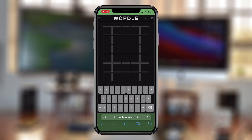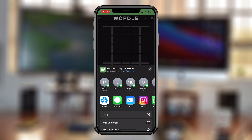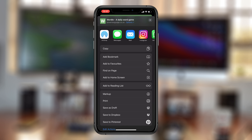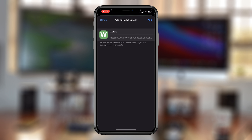With the Waddle page open, simply tap on the share icon at the bottom, then scroll down the menu and you should see an option to add to home screen. Tap on that.